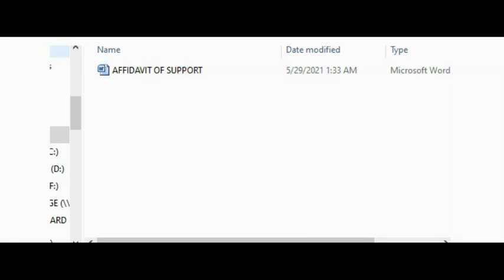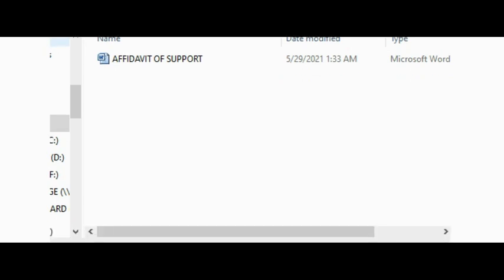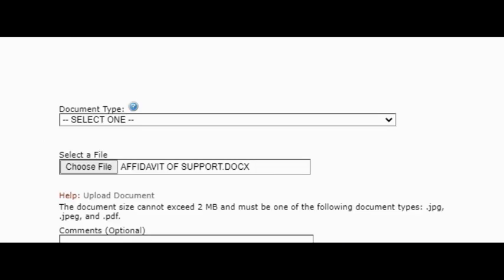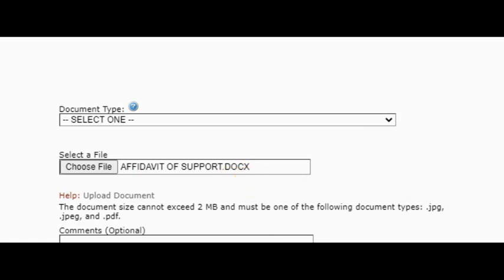You're going to click on open. You can double-click on the file itself to open it, or you click on it once and you click open. Once you click open, then the file will appear beside the select file. You see, like over here now you will see the file here, that's the file name right here.